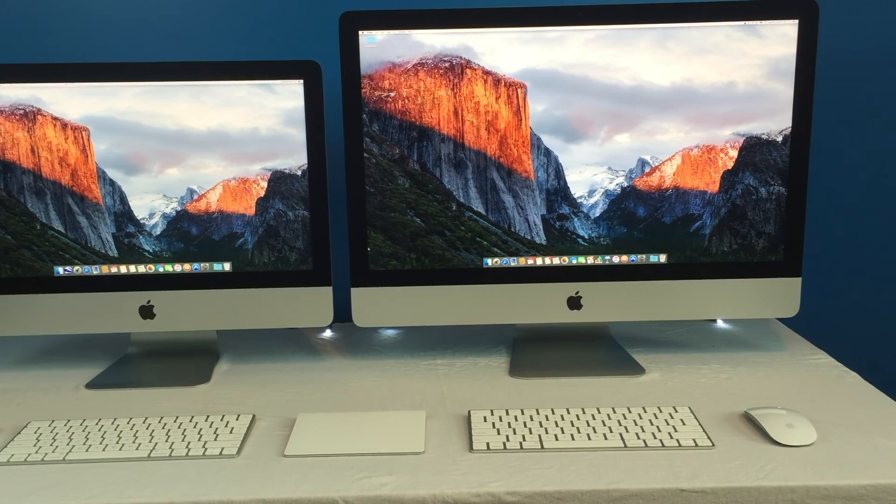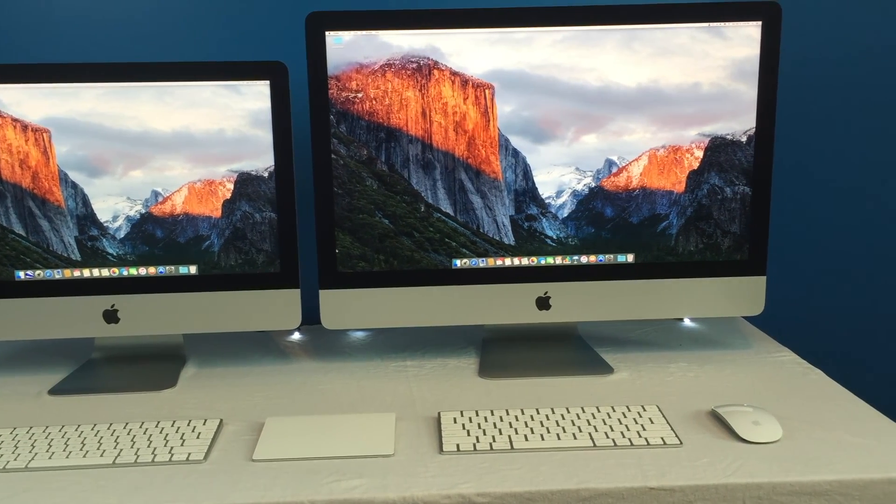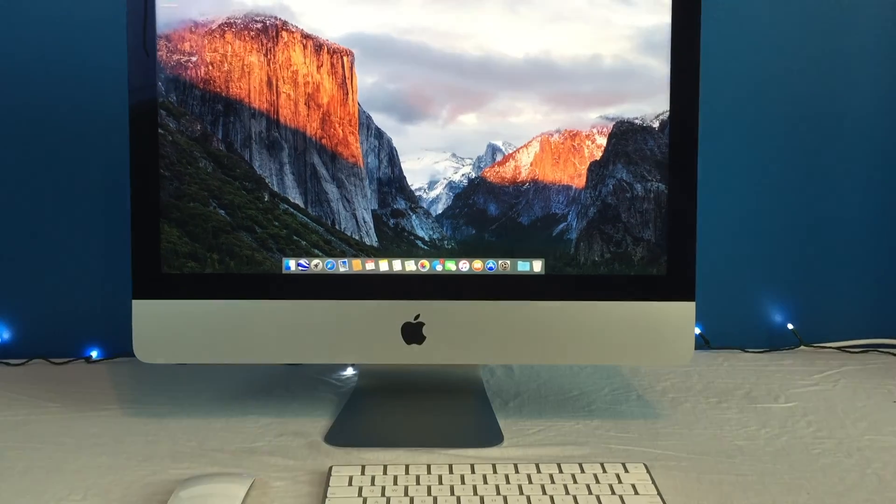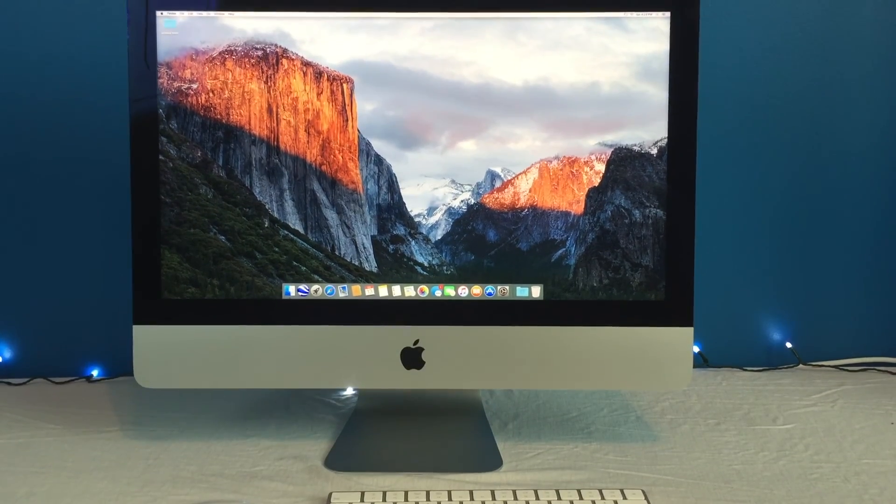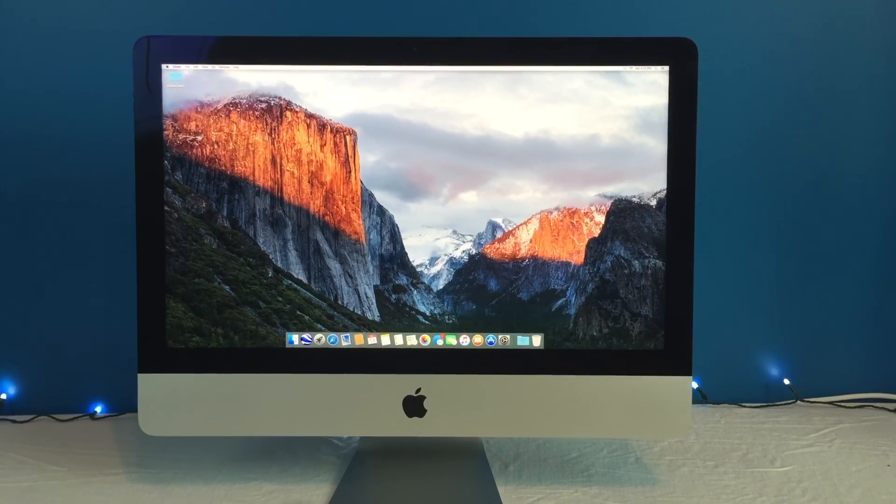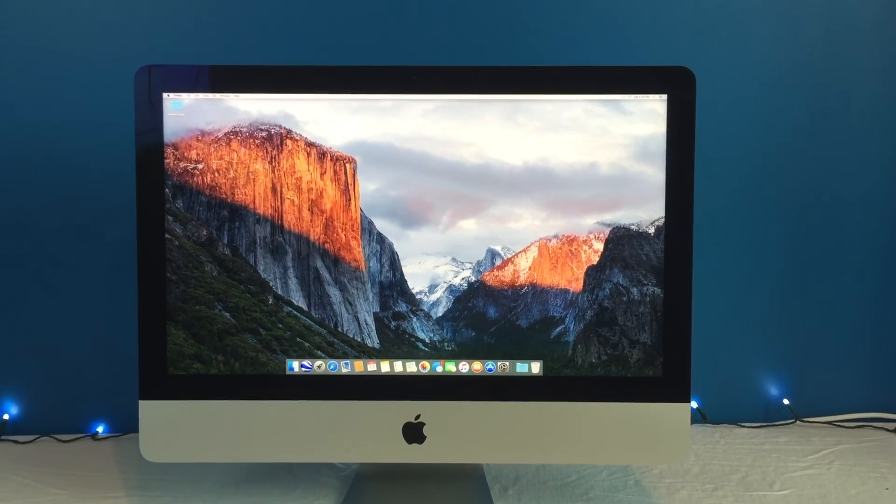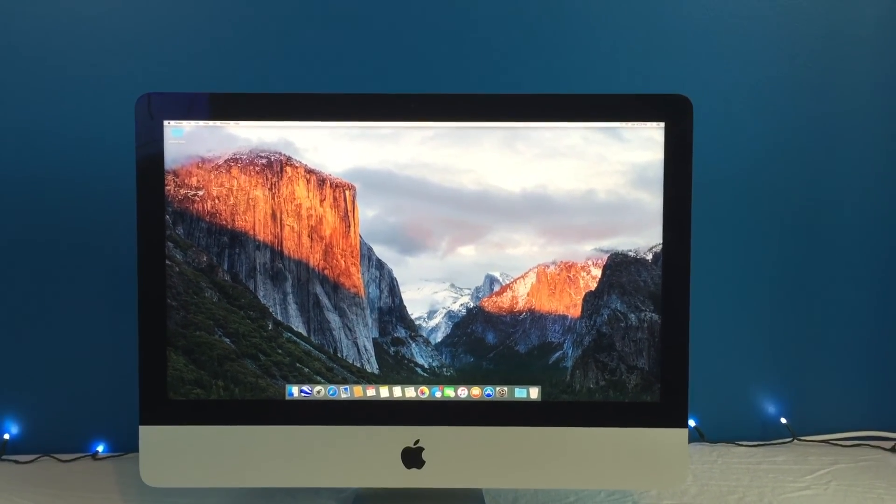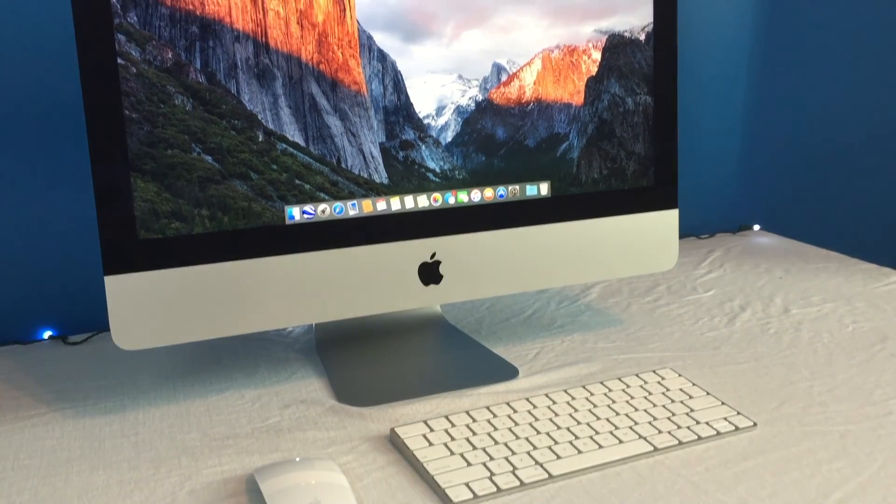Hey guys, Vintech here. Today we're going to be doing a comparison of the 21.5 inch and 27 inch iMac 4K and 5K models.